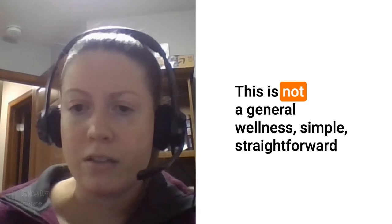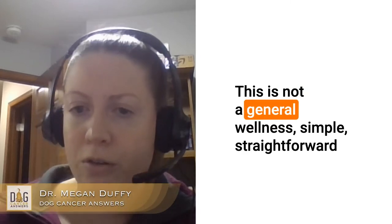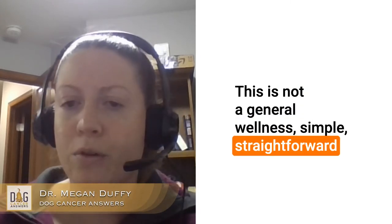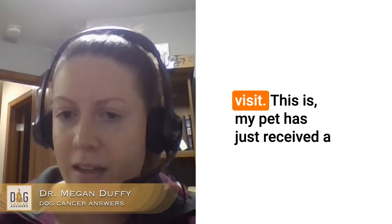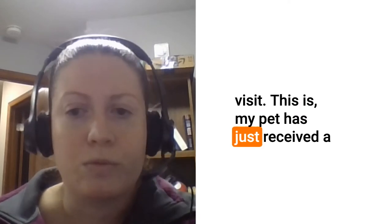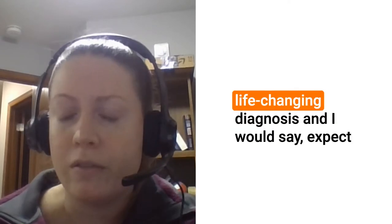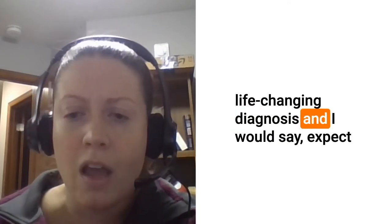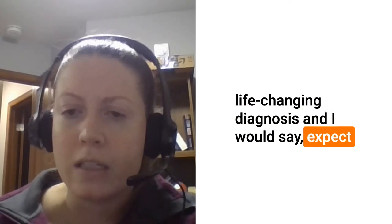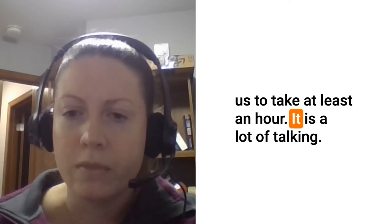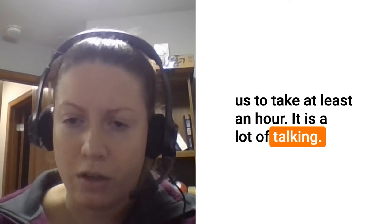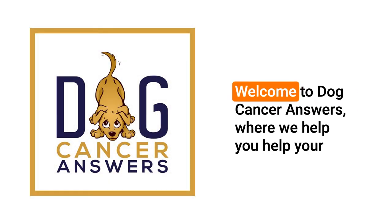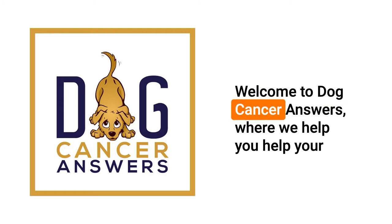This is not a general wellness, simple straightforward visit. This is my pet has just received a life-changing diagnosis and I would say expect this to take at least an hour. It is a lot of talking. Welcome to Dog Cancer Answers where we help you help your dog with cancer.